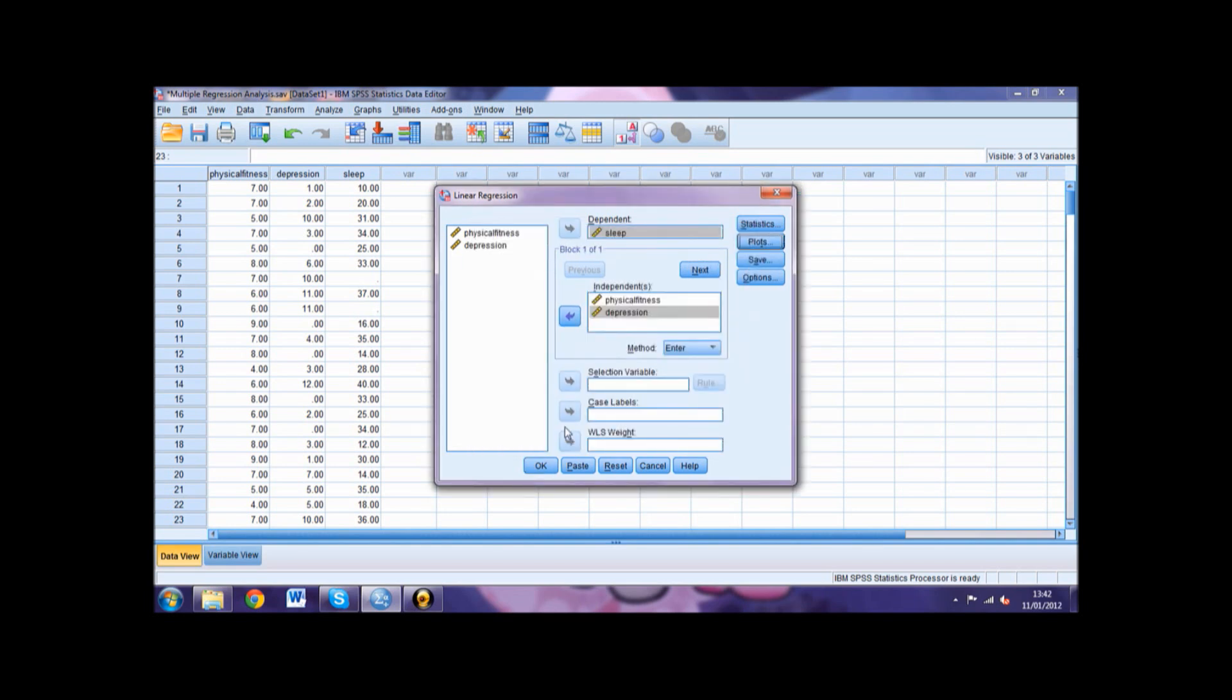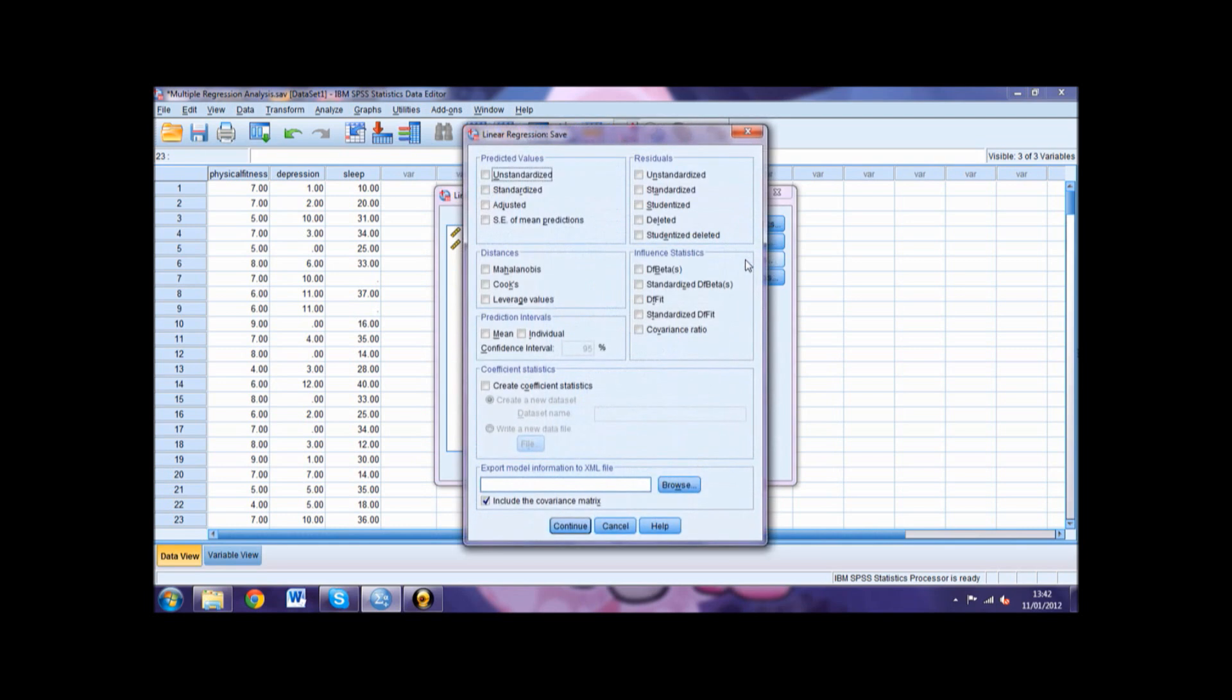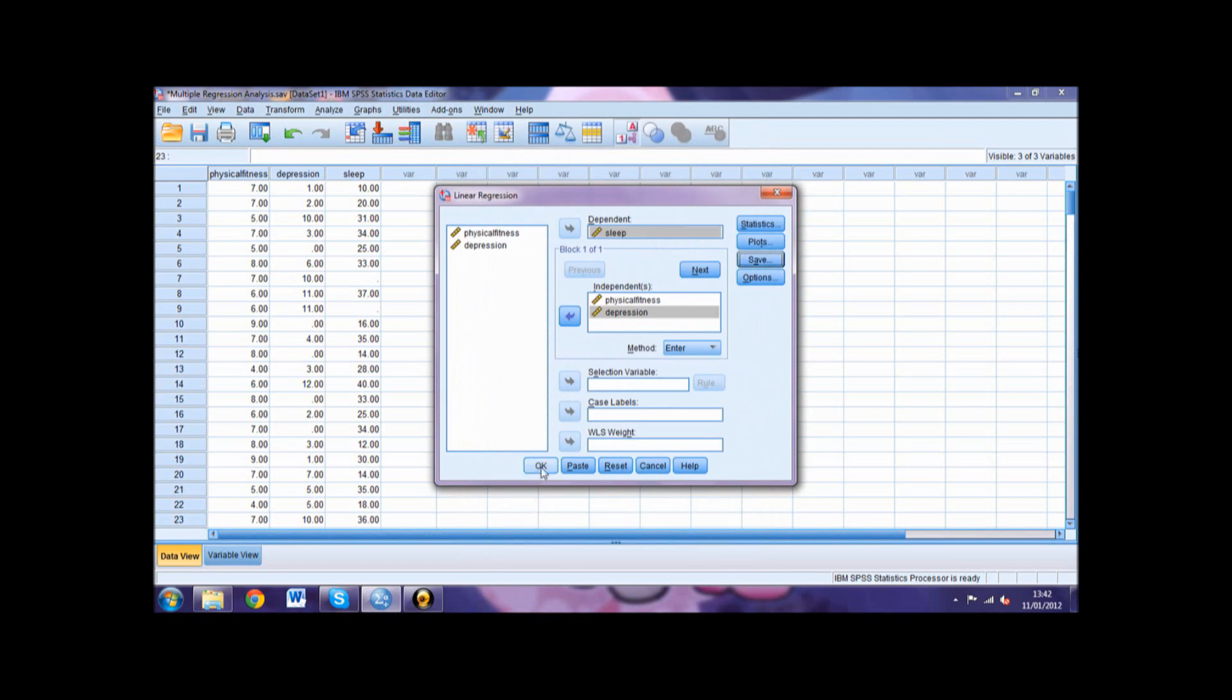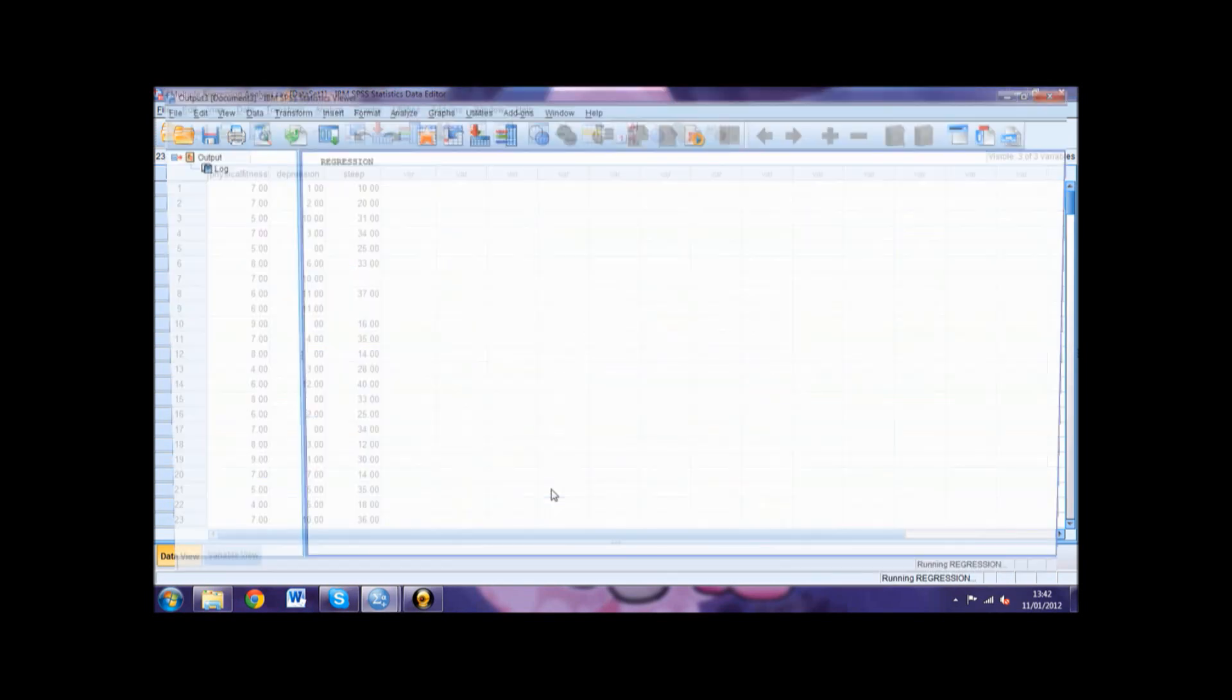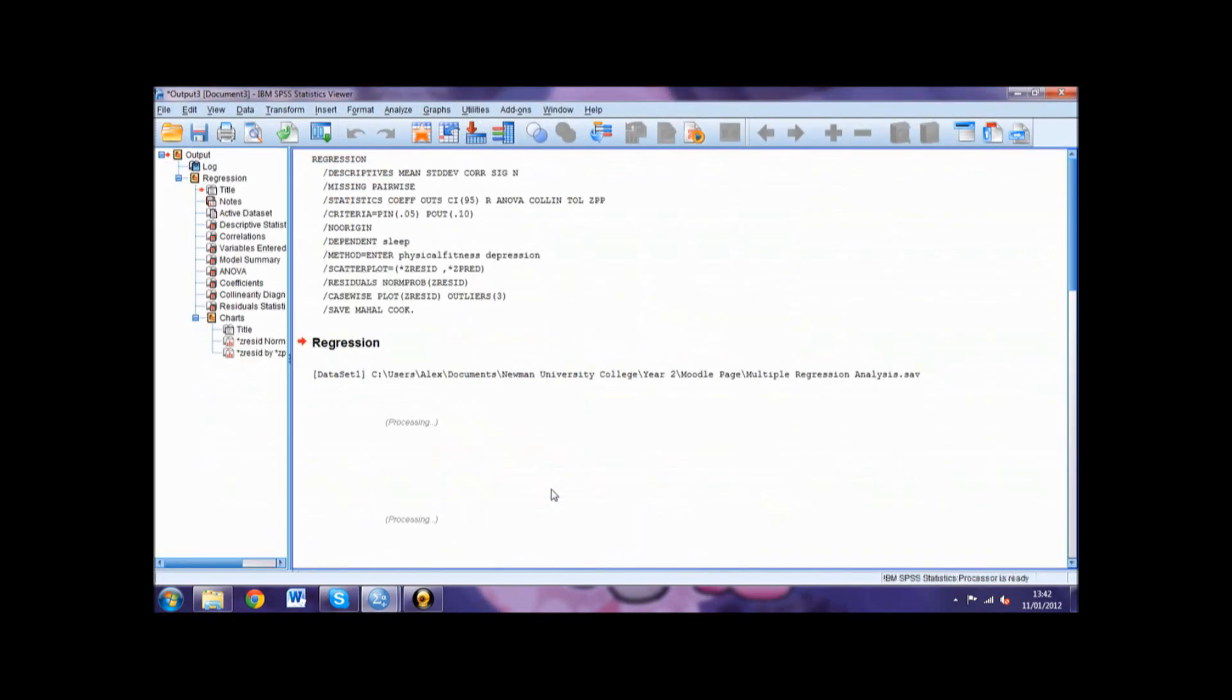Finally click Save and select Mahalanobis and Cook's in the distances box. Click Continue and then OK and your output will be generated.